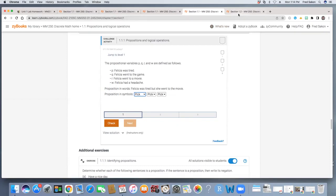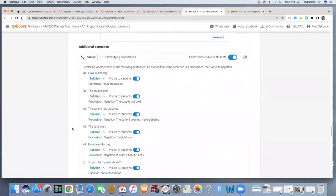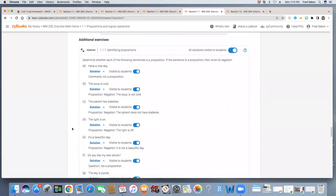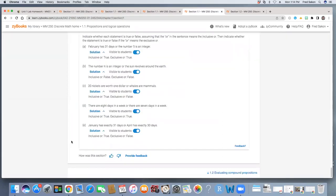Now, beyond the challenge activities and participation activities for the whole section, you will see additional exercises listed at the bottom. These are not required for credit on your homework lab.